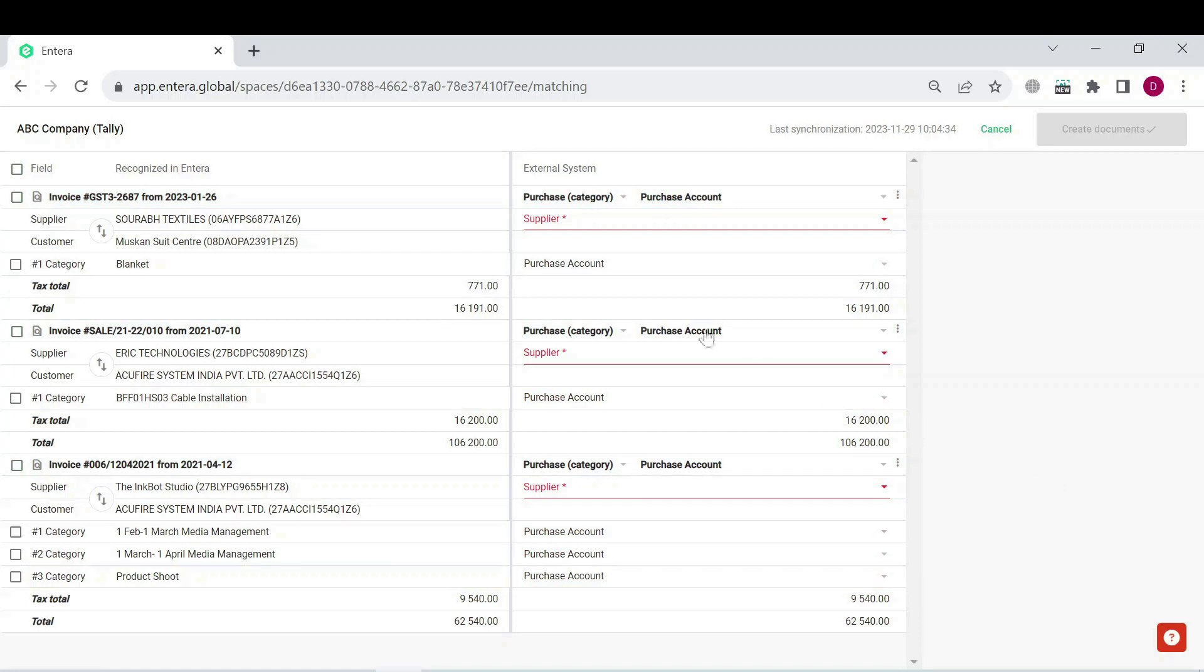Now you can see how easily and fast all the selected entries have been auto-filled with the help of this mass action function. Now it's only left to select the ledgers for suppliers.